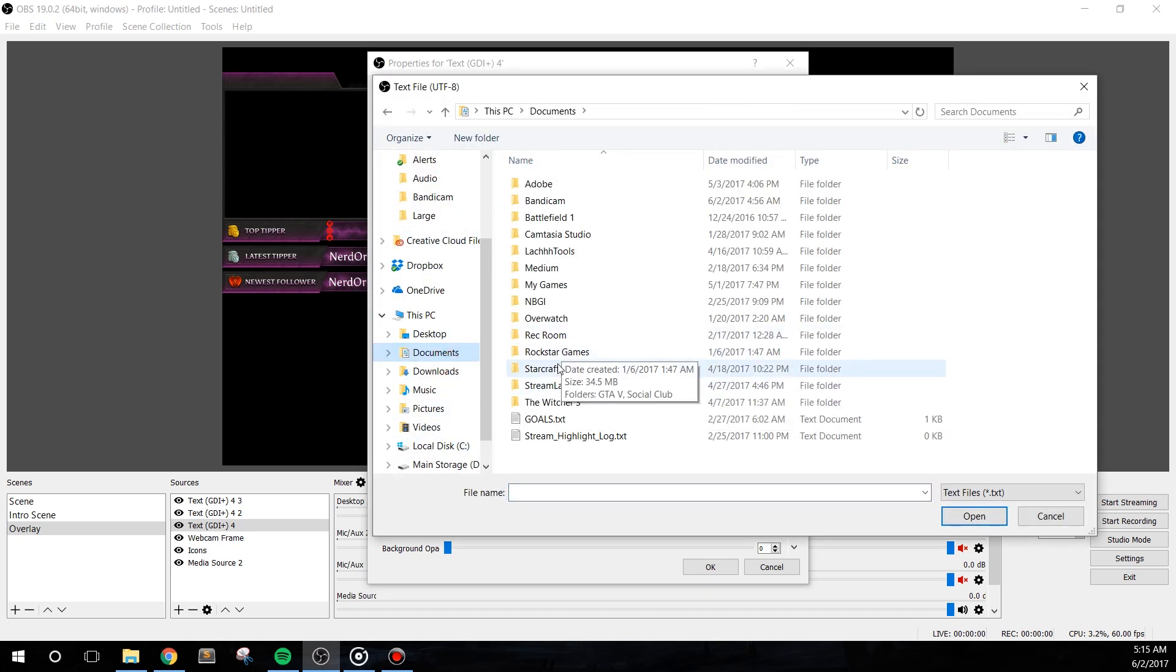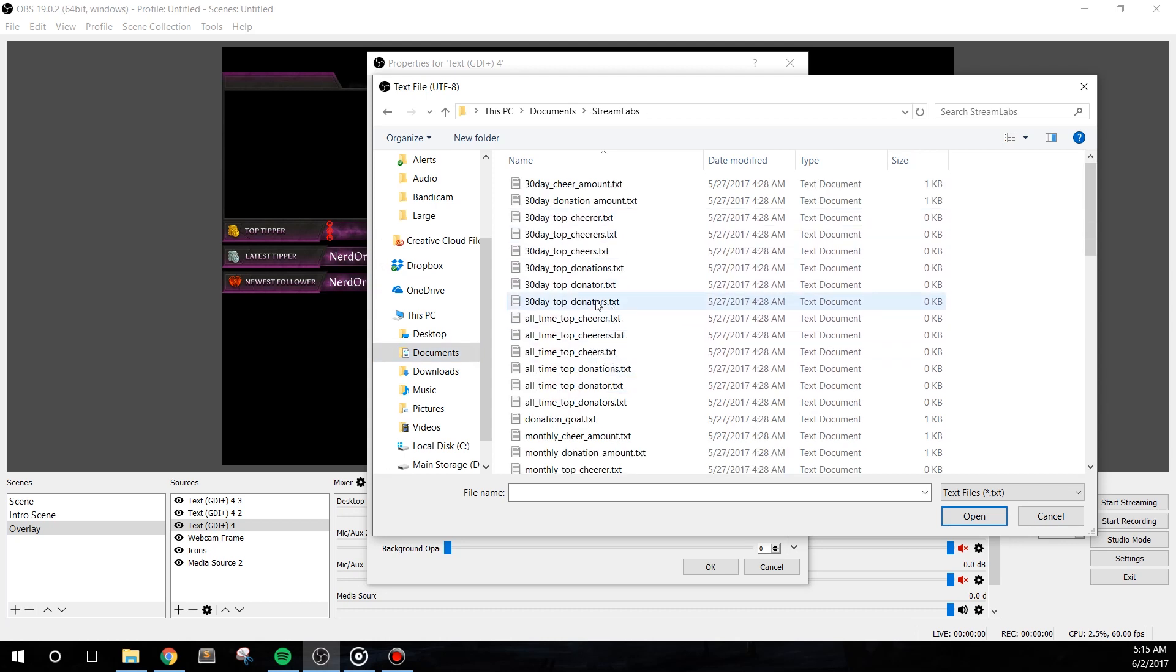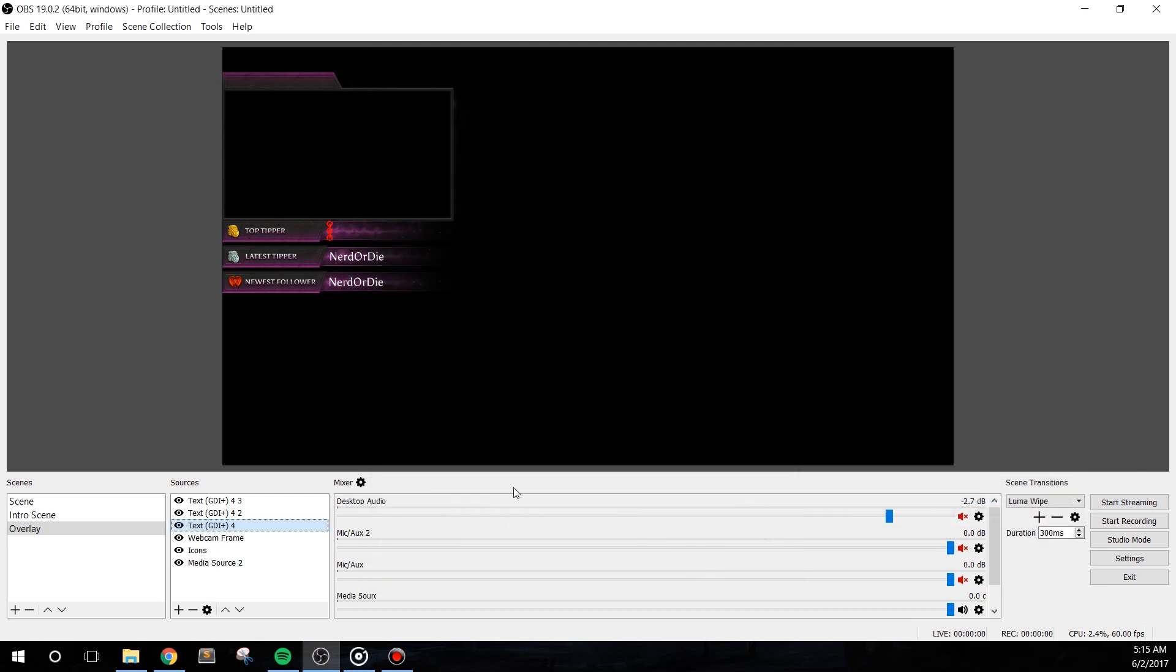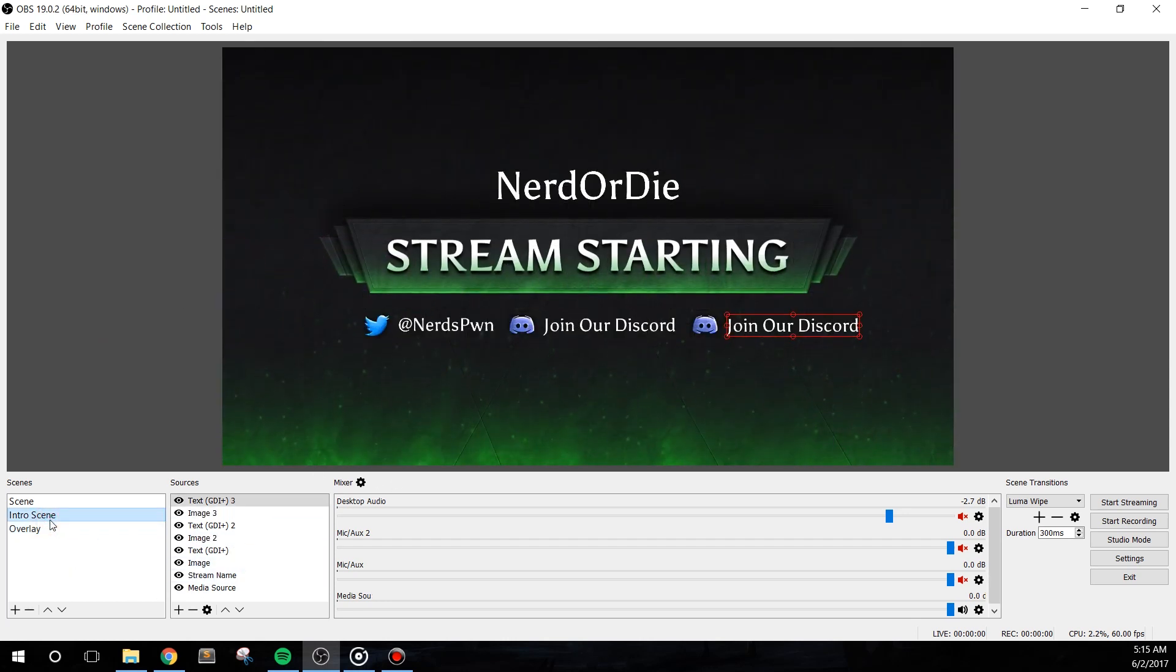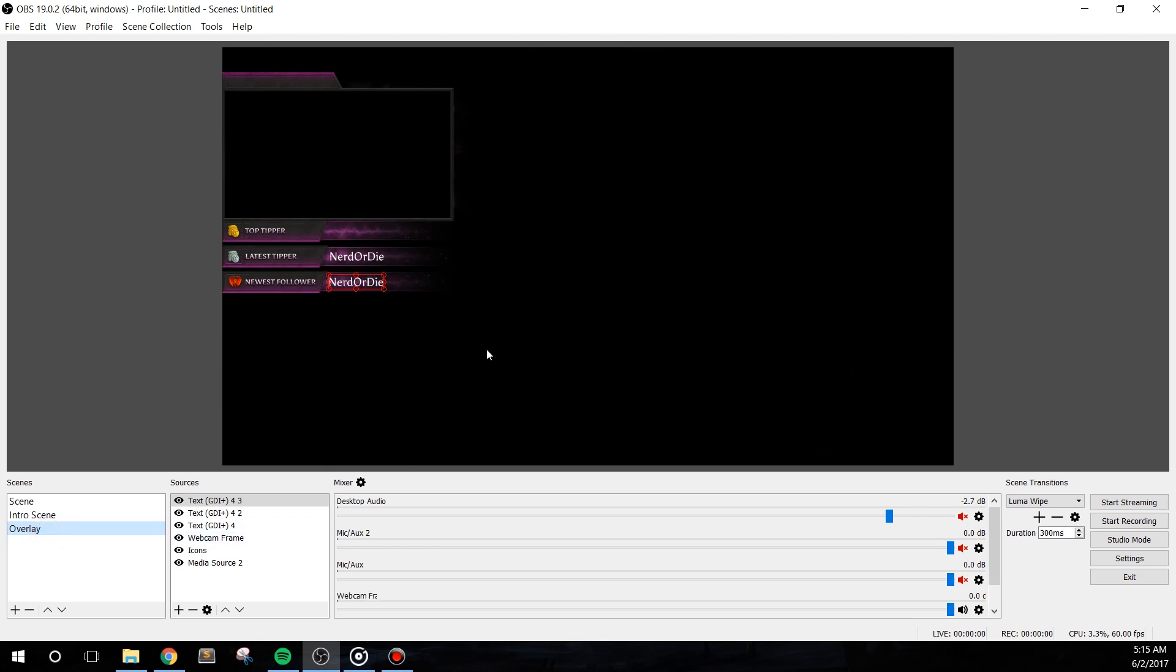Navigate to the folder where you store these text files and select the appropriate file for each text source. I'll quickly do this for one text file. Now, with this done, we can add this overlay scene into our other scenes as needed. Personally, I like to keep this type of scene separate from my game setup scenes and use the scene source feature to place it in the scenes that I use for my live broadcast. So with that done, let's move on to adding in the alerts.